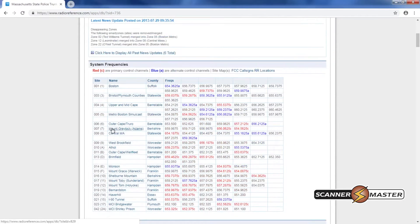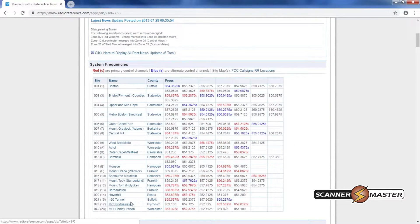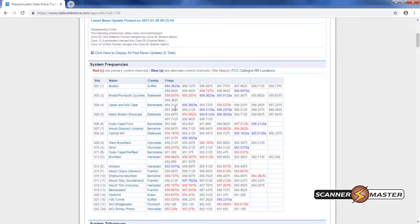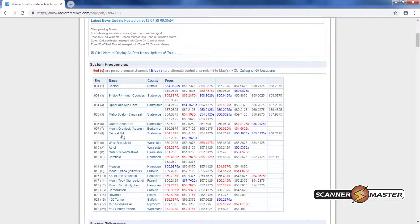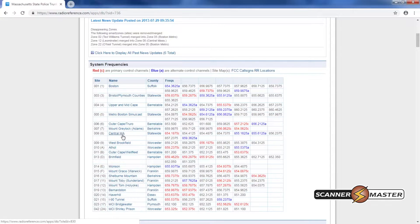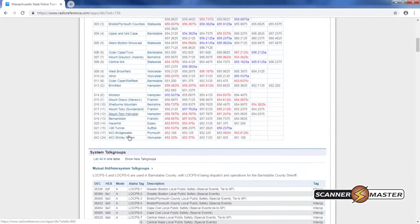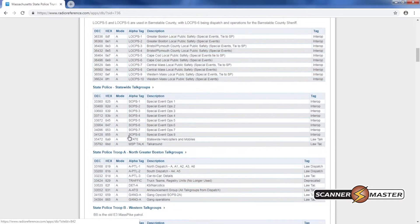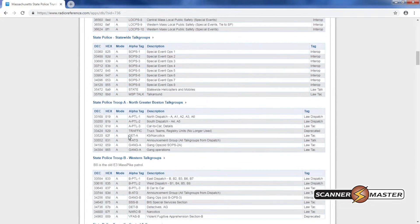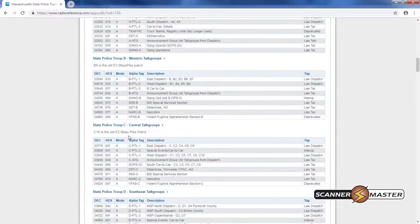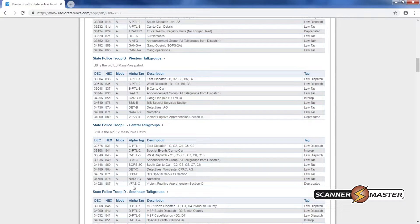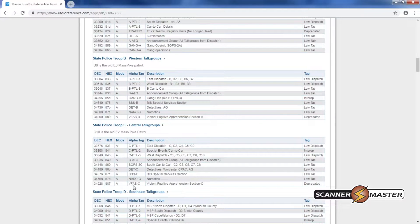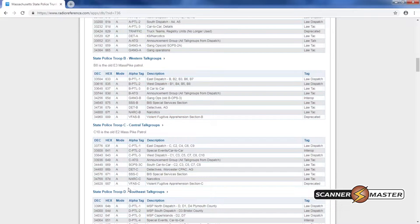Now the first thing to note is all of the towers that are around. The one that we're going to need is the central Massachusetts tower. We're going to program that one in and then I know that our barracks here is C Troop. So I'm going to program in these talk groups into the scanner. Now that I've done my research I will go back to the software now.